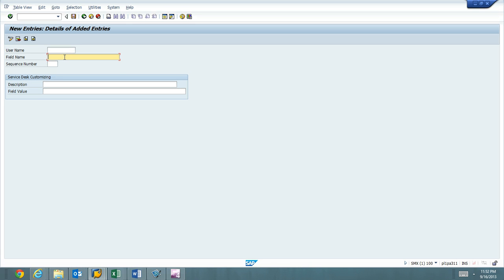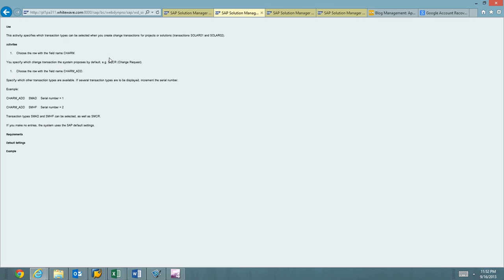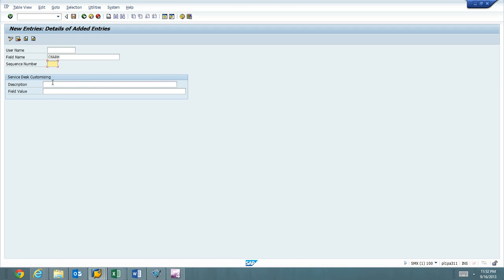Field name is CHARM. I'm sorry. You specify change SMCR and then the row. So we're going to do this. So there we go.